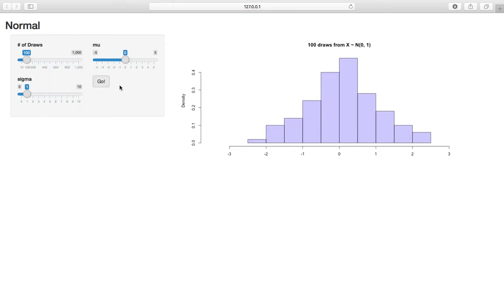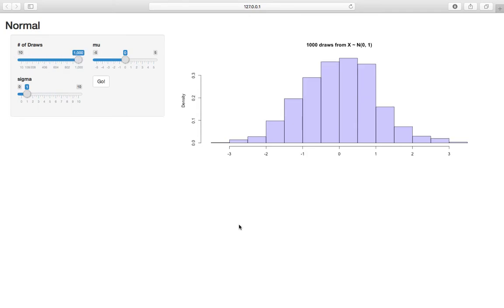As usual, we have the plot of the random variable here, and we have parameters of the plot and the random variable on the left side. Number of draws, again, we're going to set to a thousand just to start, just to get a nice full plot.